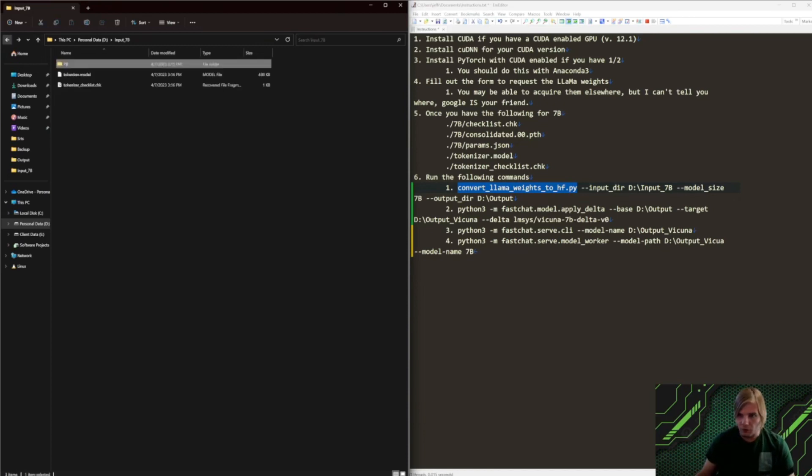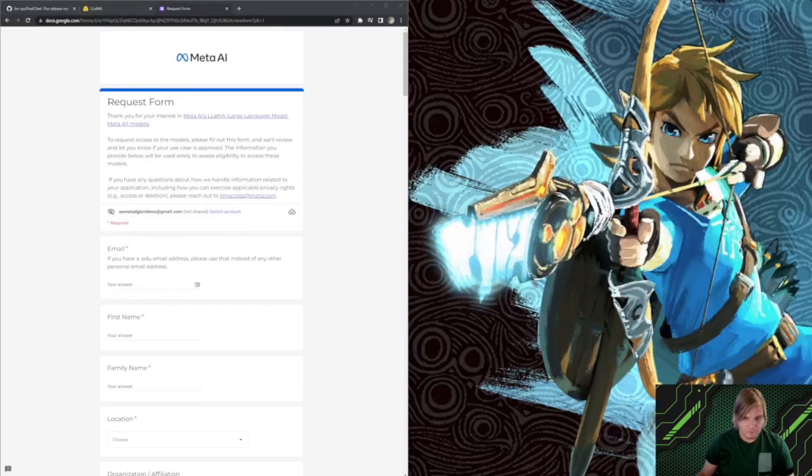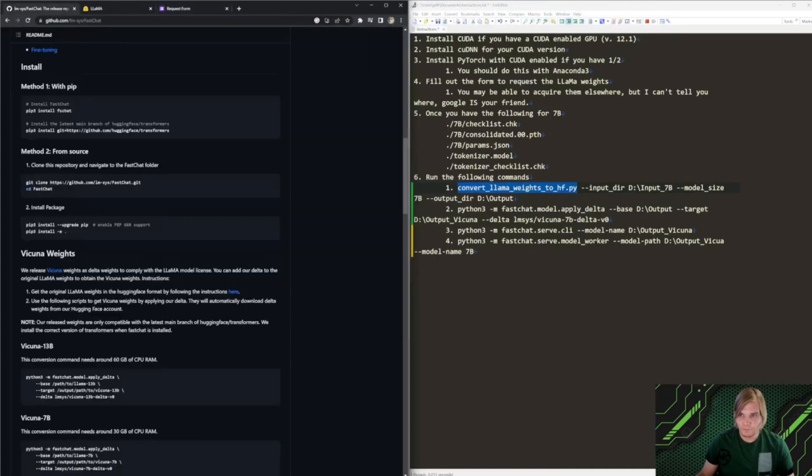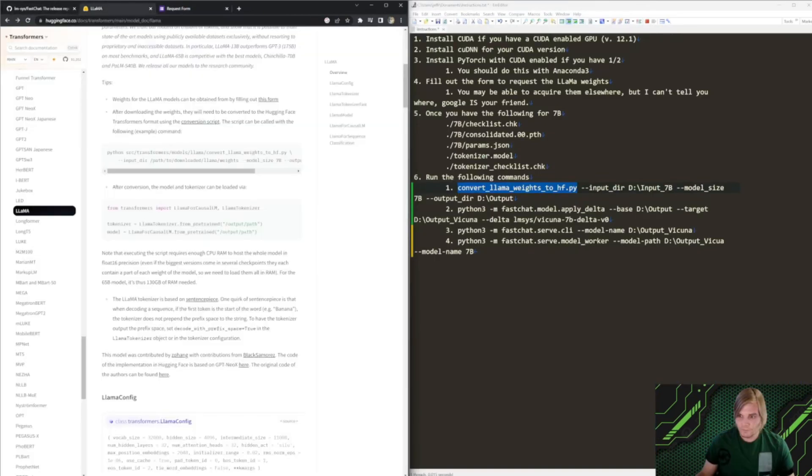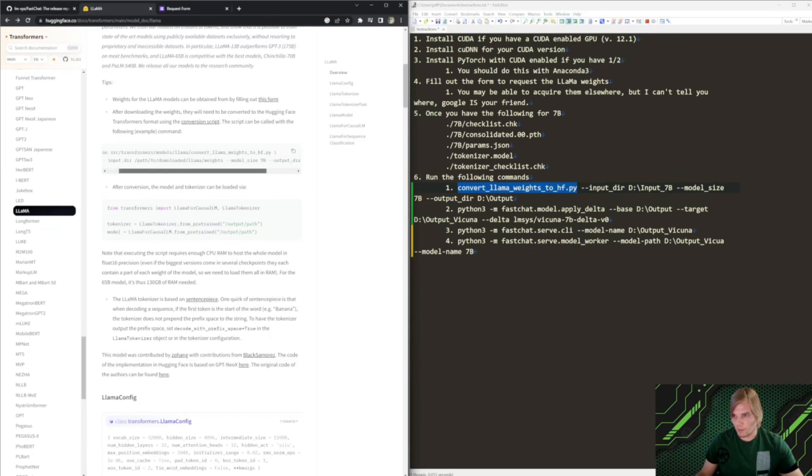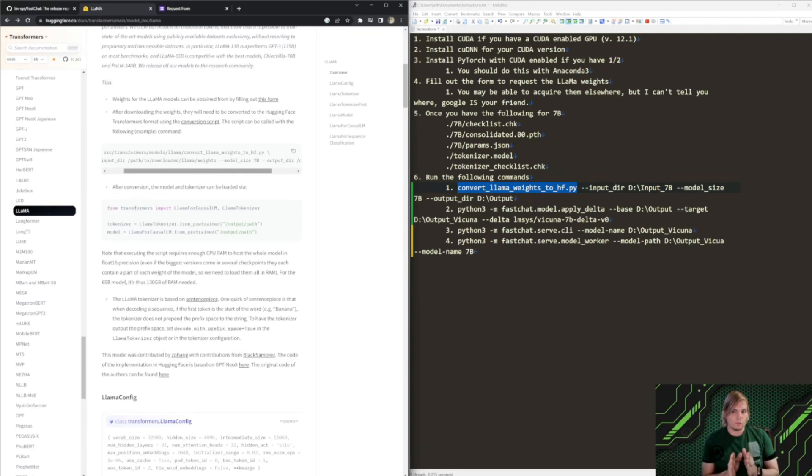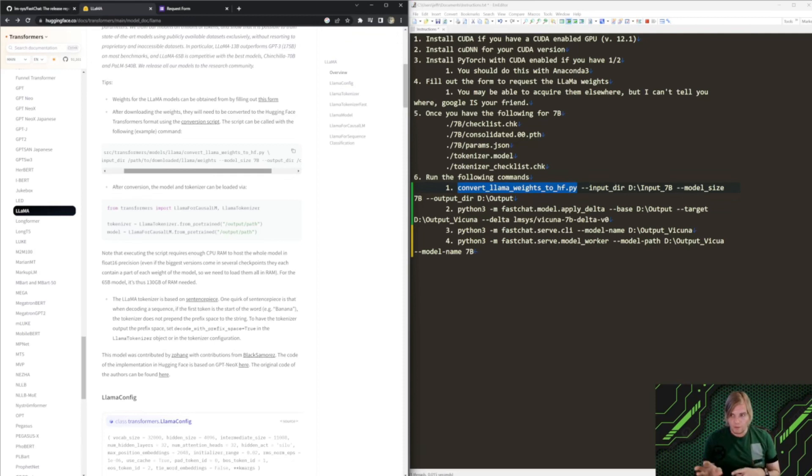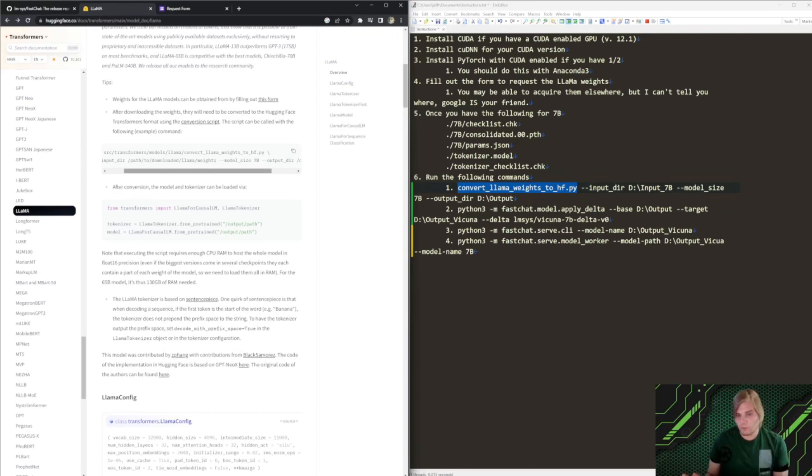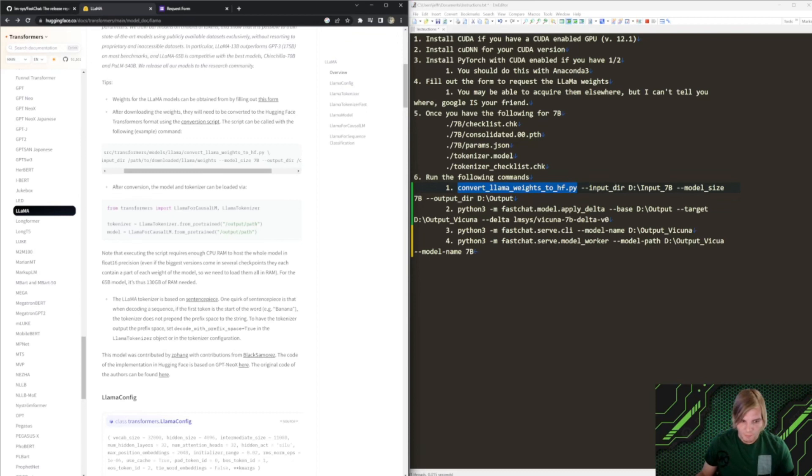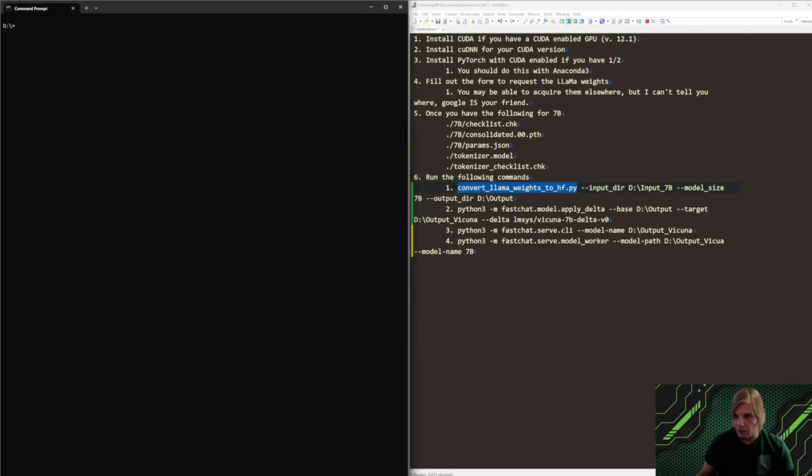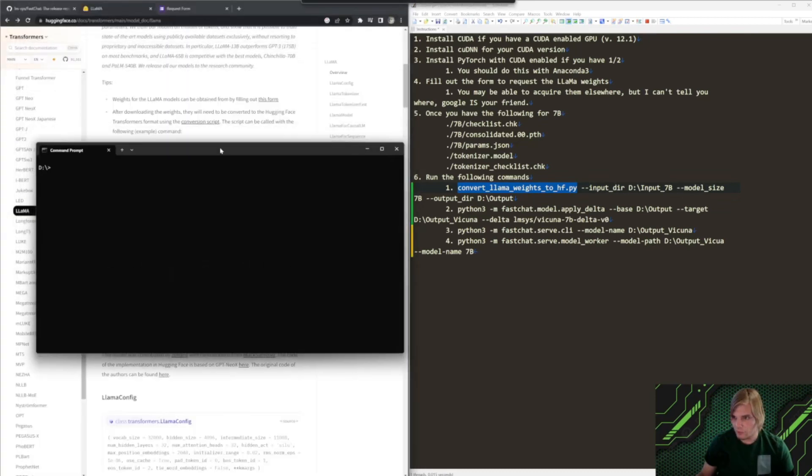So, the first thing you're going to want to do is run the command that you see here, which is the convert llama weights to hugging face. This command takes a while to run. It takes about 15 minutes even on my machine to run. But once that's done running, the rest of this is pretty straightforward. So, let's go through the actual hard part of this.